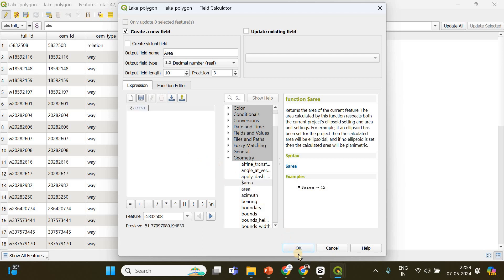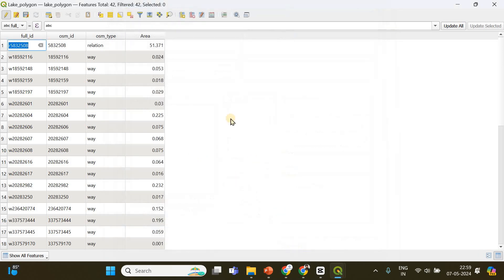Just double-click on it and then click okay. Done! See, we have successfully calculated the areas of each of those polygons.